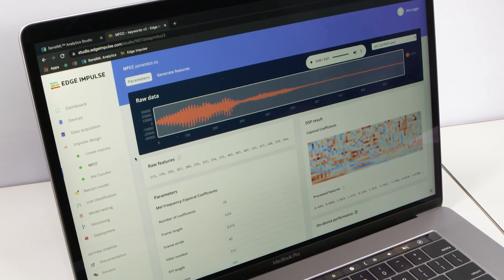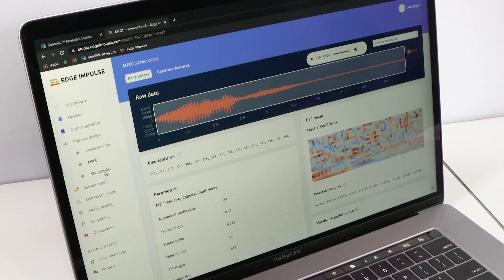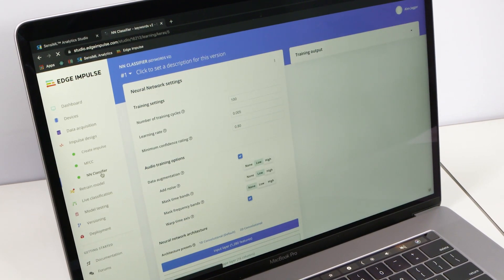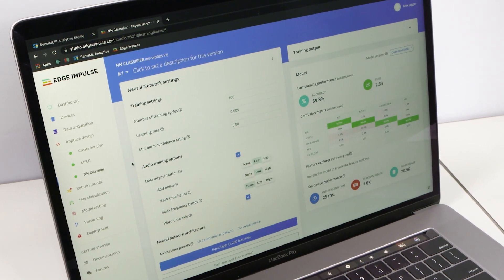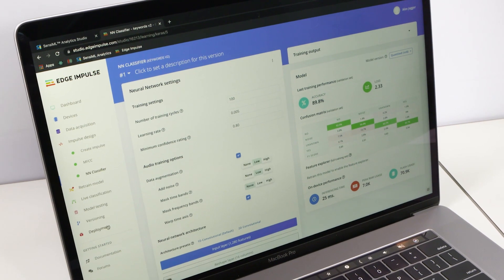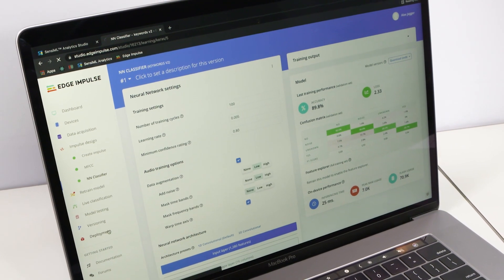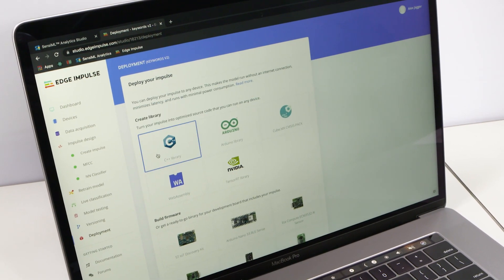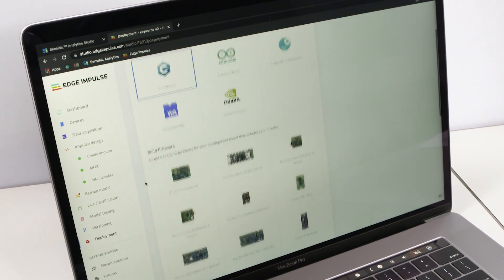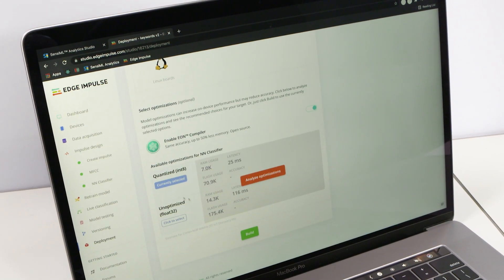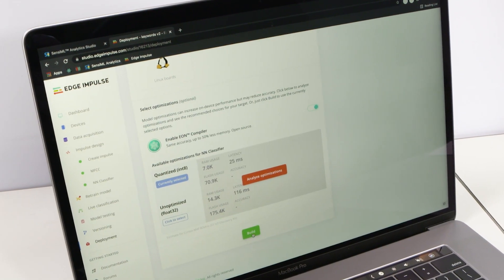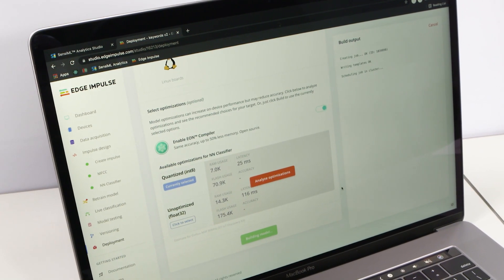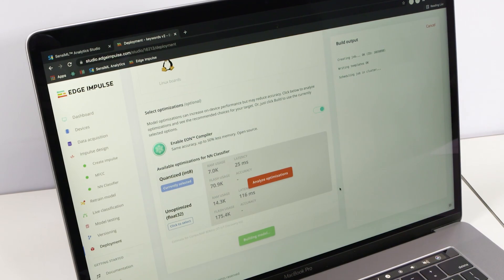Finally, the trained model was deployed within the Edge Impulse Inferencing SDK to the demo application running on the SAMe54 MCU. The Inferencing SDK is open source, so with a free Edge Impulse account, you can download the C++ source code and add it directly to your MPLABX project.